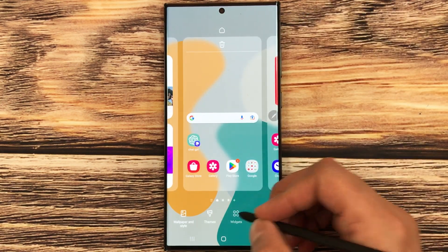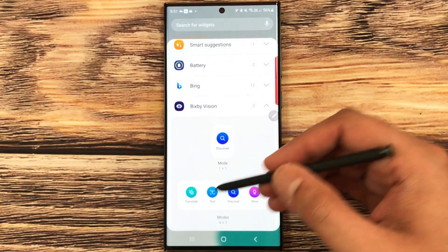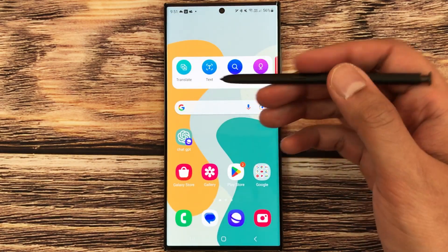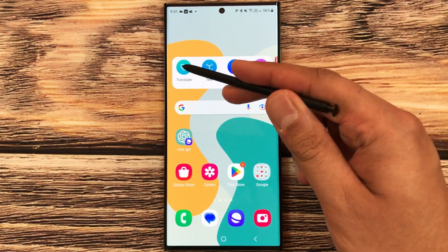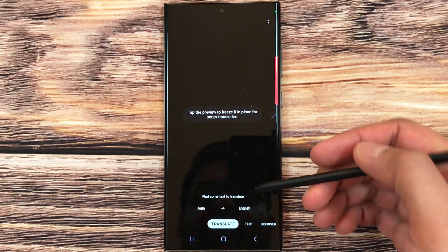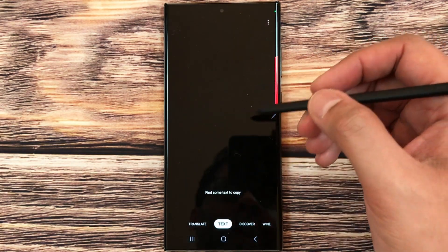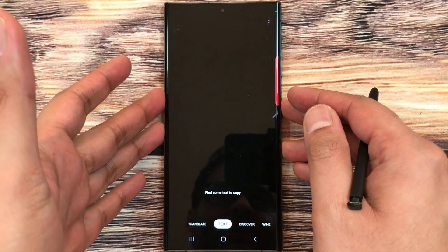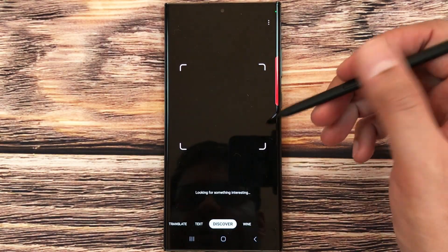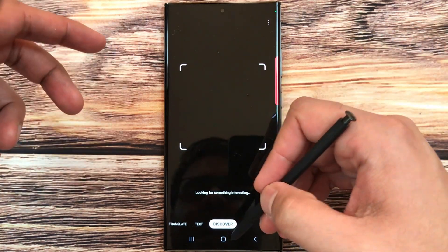The next feature is the new Bixby Vision widget. Press and hold the home screen, select widgets, and find the new Bixby Vision widget. Press and hold it to bring it to your home screen. You can use it for translation by taking a photo, use the Text option to extract text from documents, or use the Discover option to search for objects online.